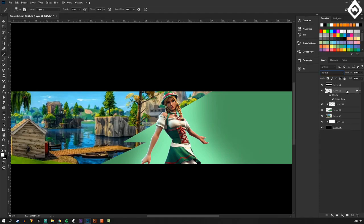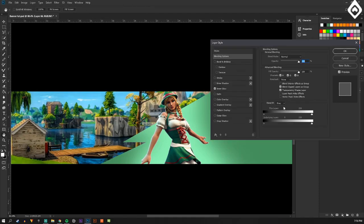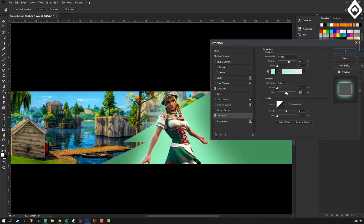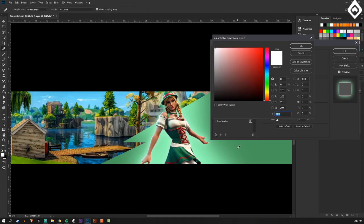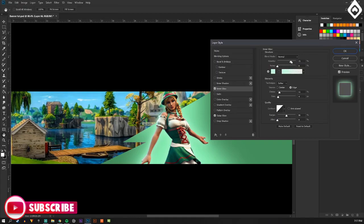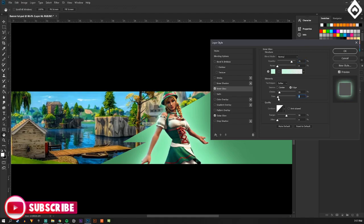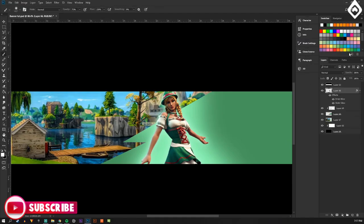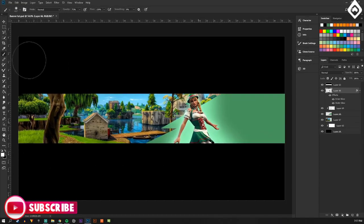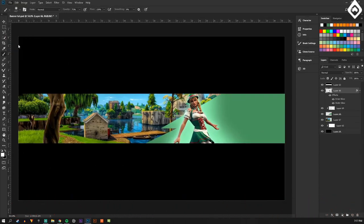So already you can kind of start to see it coming together pretty well. What I'm going to do is make a new layer behind this and mask it onto the green, and then I'm just going to put an overlay behind her so it almost looks like she's glowing. And then I'm going to double click on the skin, put an outer glow, and just make this like a bright green. So that's already looking like a thousand times better than it was a second ago.